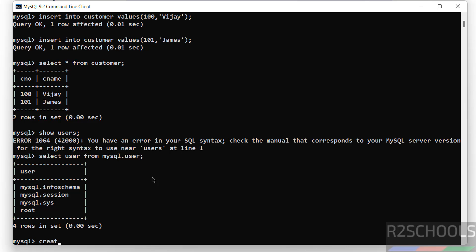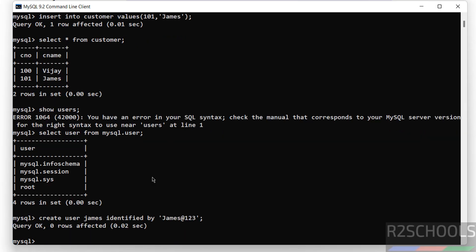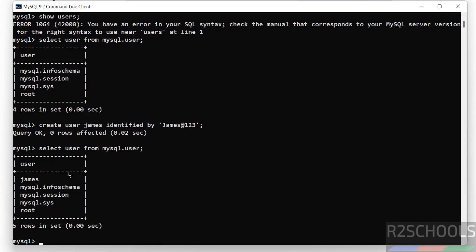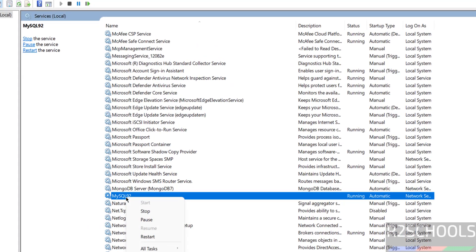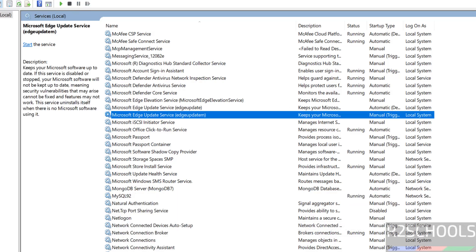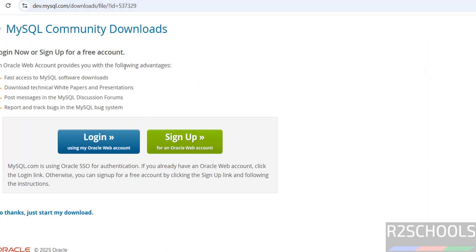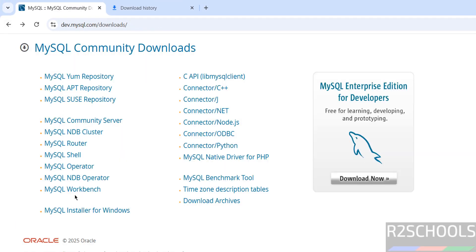Now verify the list of users. Running 'SHOW USERS;' won't work — instead, query 'SELECT user FROM mysql.user;' to get the list of users. These are the default users that come with MySQL installation. Let us create a user. After creating, verify again — the new user is created. Now go to Services — if you want to stop MySQL, right-click and select Stop, or click the Stop button. Until now we have connected to MySQL using the MySQL client. We can also connect using DBeaver or MySQL Workbench.